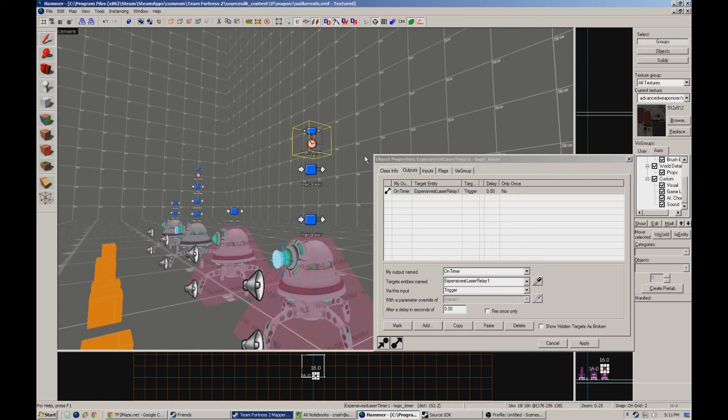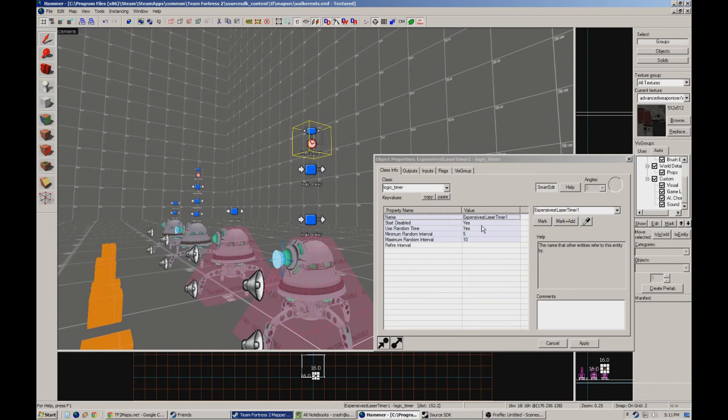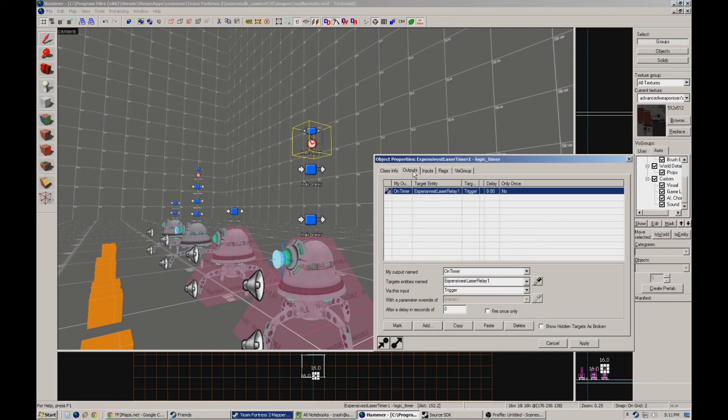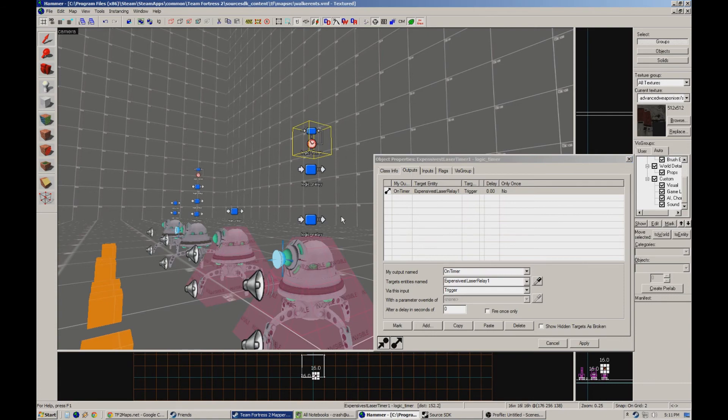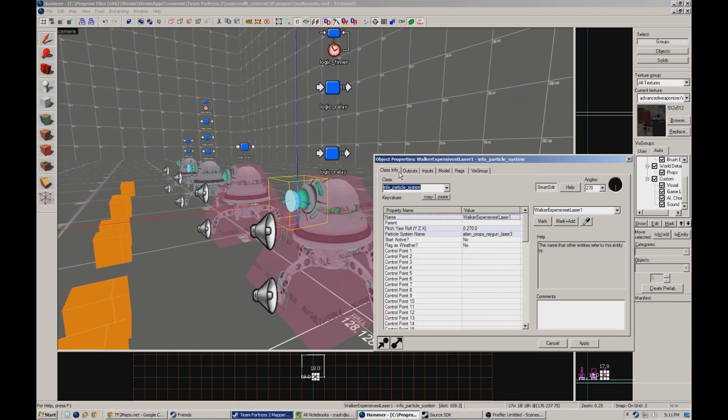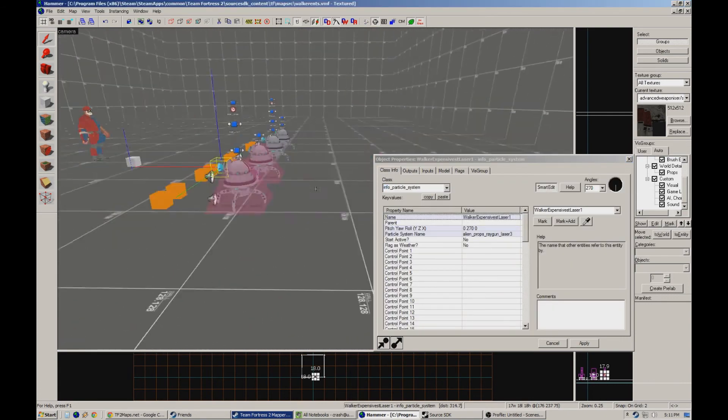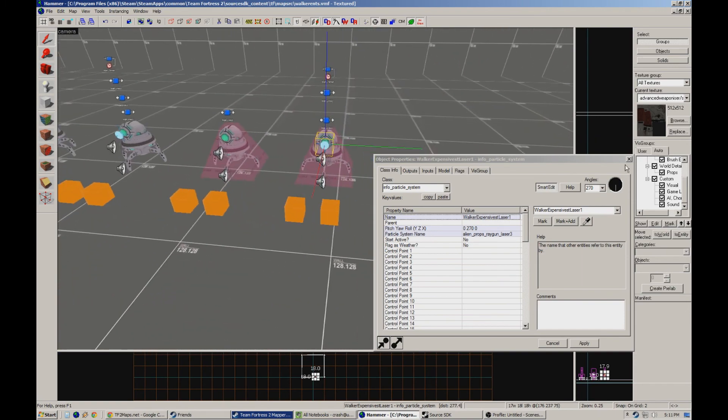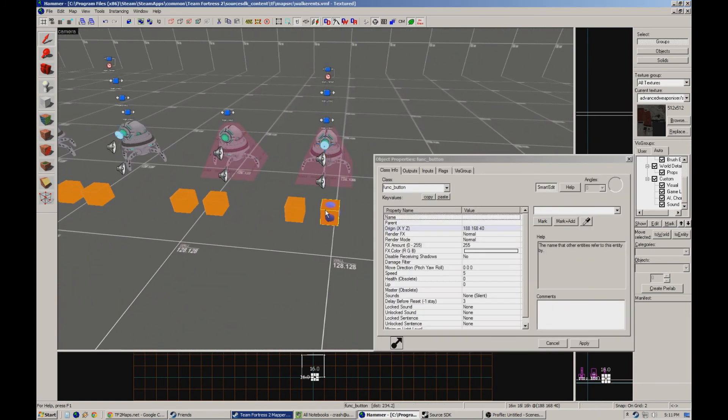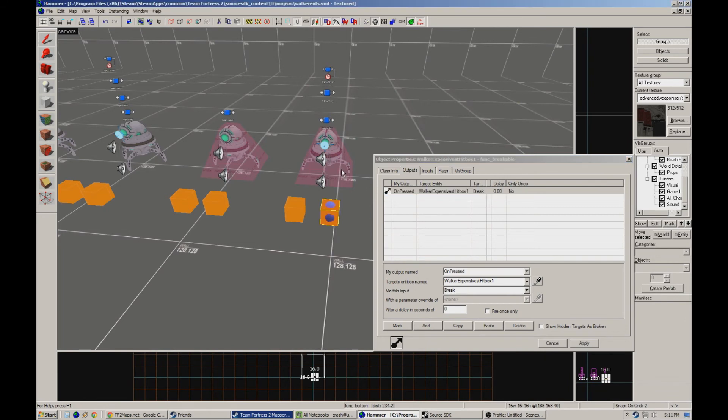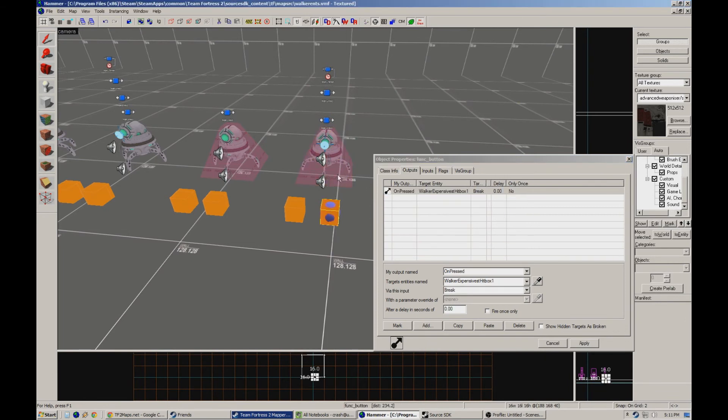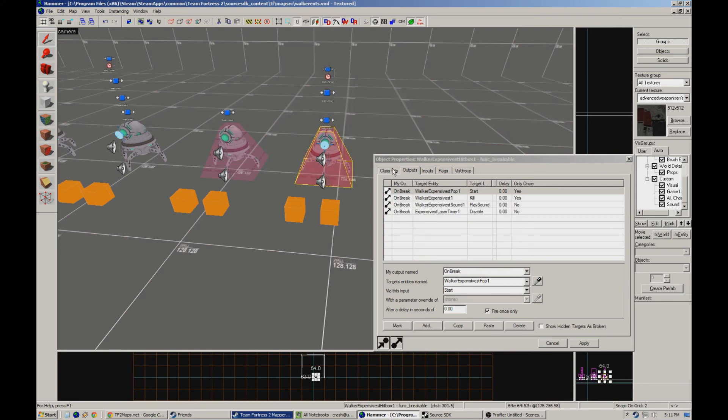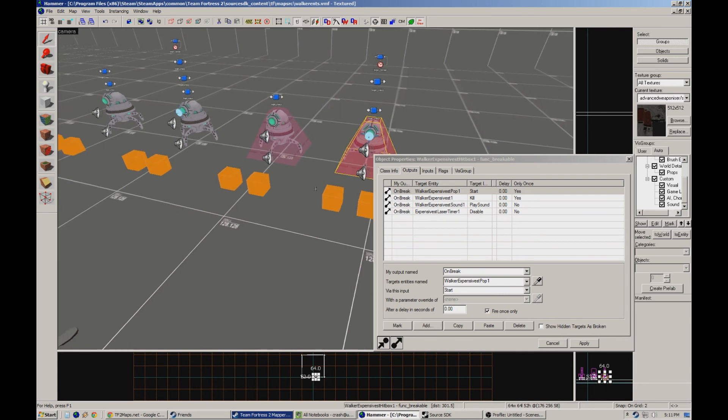The laser timer is really super simple here. It starts disabled and it's enabled when it teleports in. It uses a random time between 5 and 10 interval. And then all it's doing is triggering this particle, which is the ray gun laser with a fancy explosion, which just goes out in a straight line. And all this button is doing is breaking the funk breakable. So it's sort of acting like a relay itself. It's all built right into it and it kind of saves me another logic relay on the map.